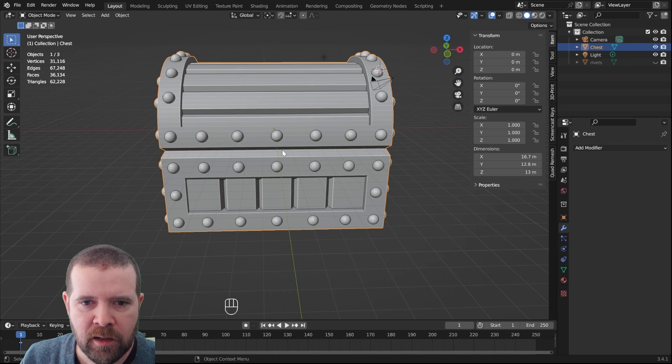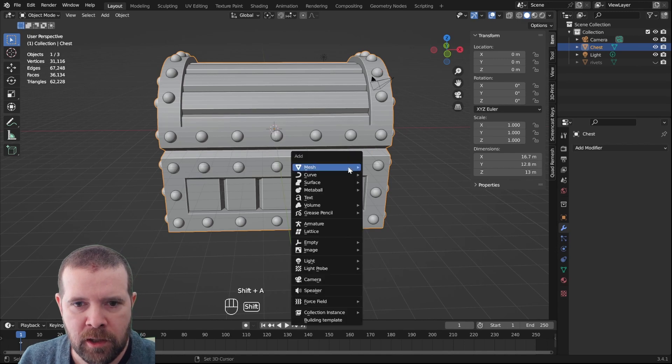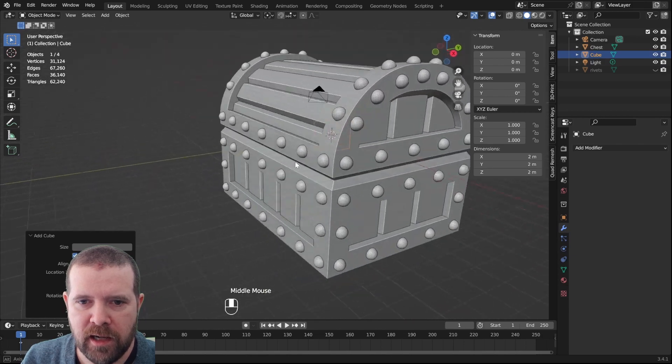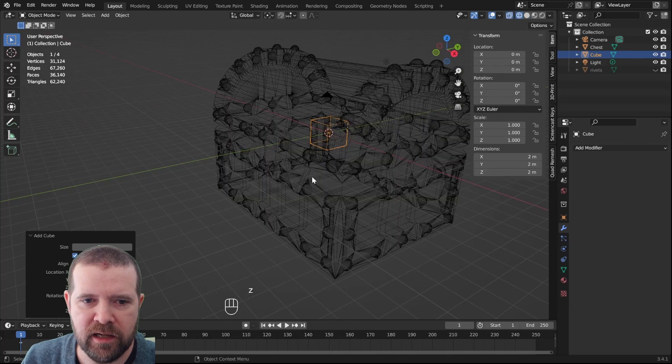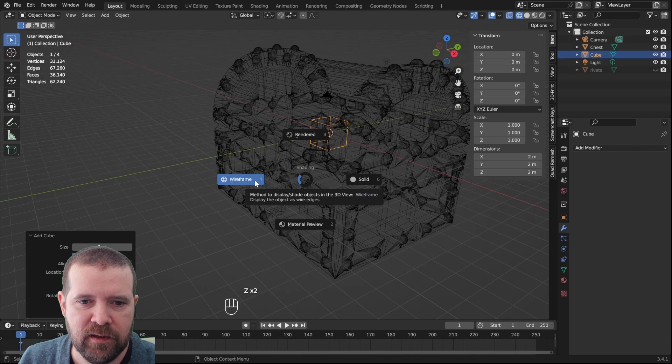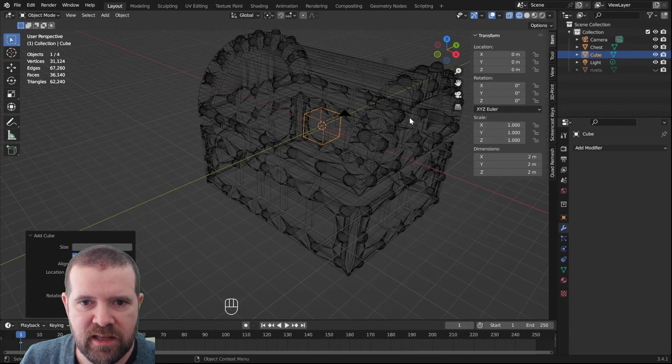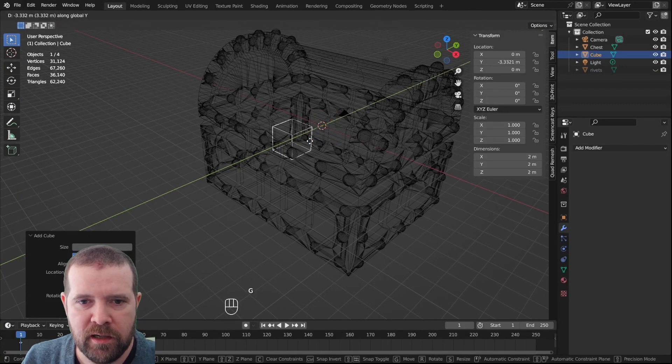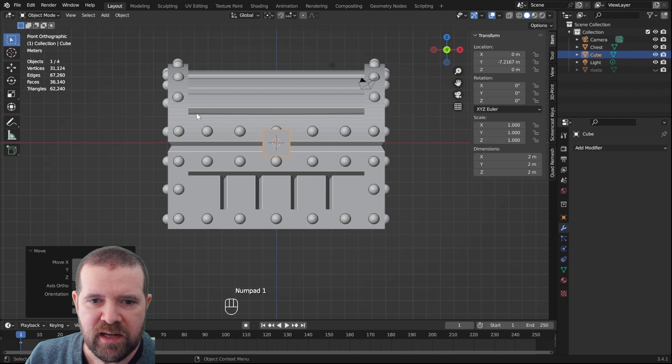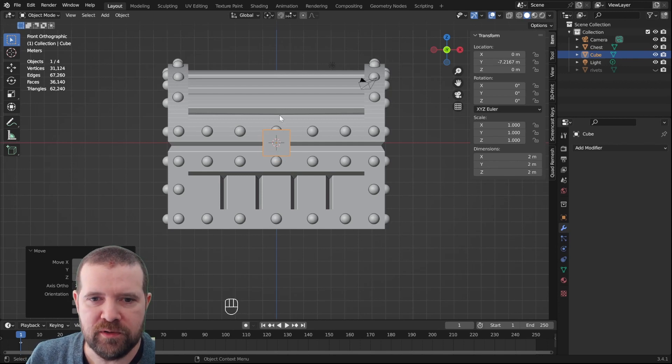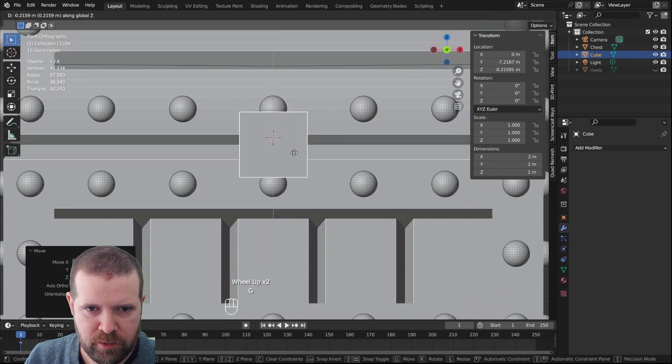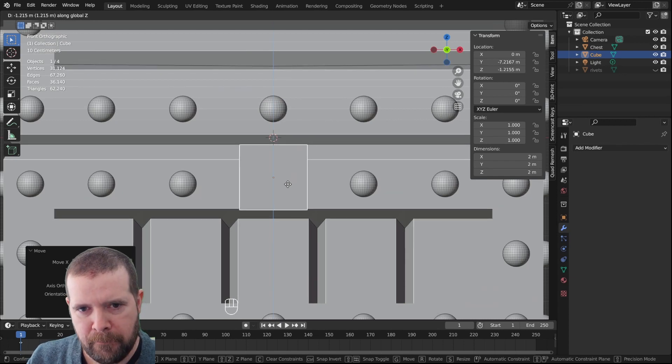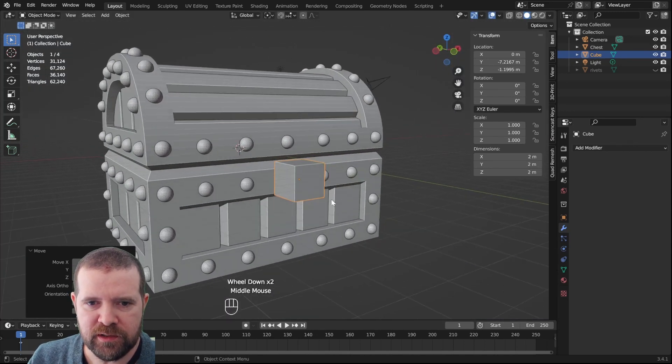Shift S, cursor to world origin, add a cube. Now the cube is right inside the chest. We can use Z and flick left to go into wireframe mode. We can see that it is right in here. GY, something like that. I created it at the world origin because then I know it's completely centered. I want it a little bit down. I think I want it here so it's only in the lower half of the chest.